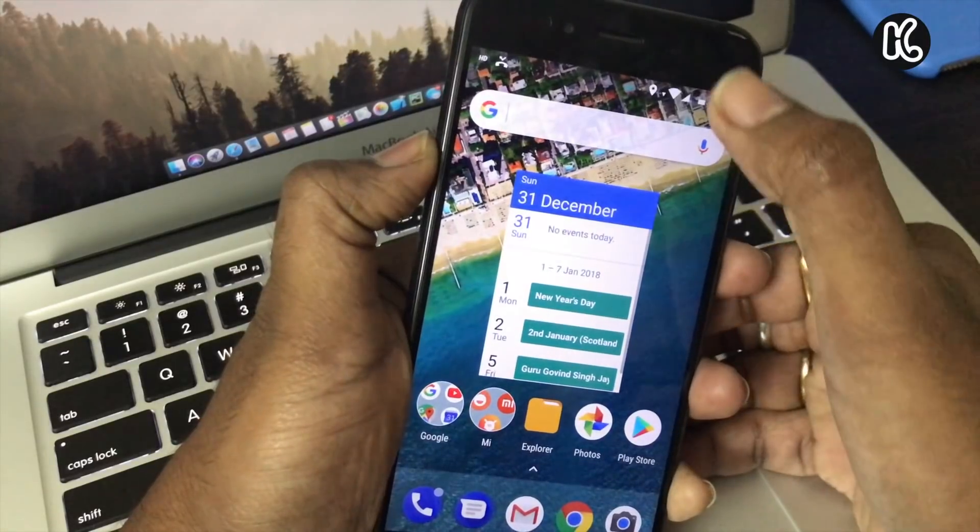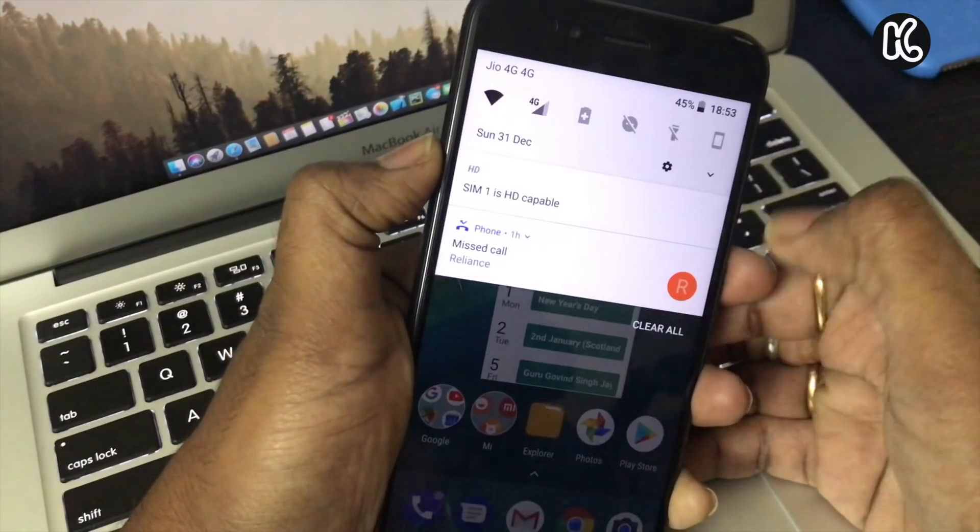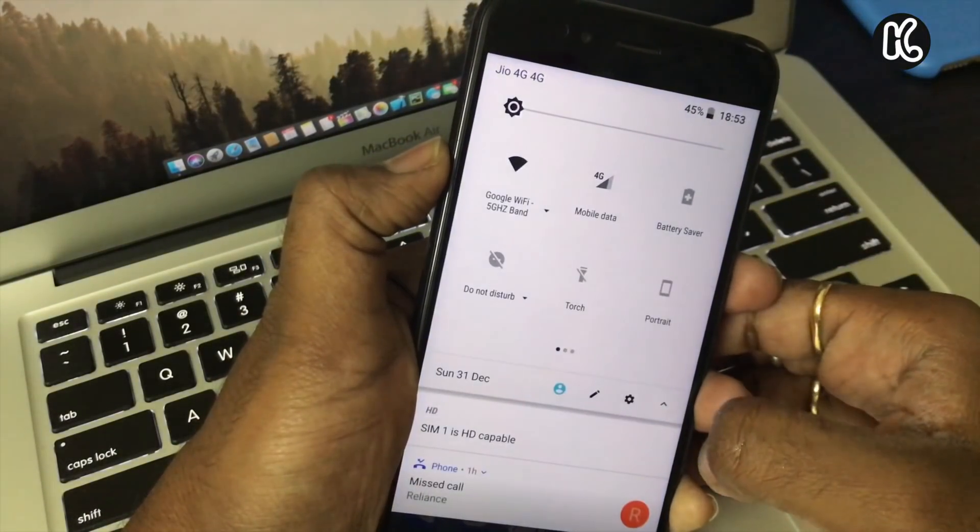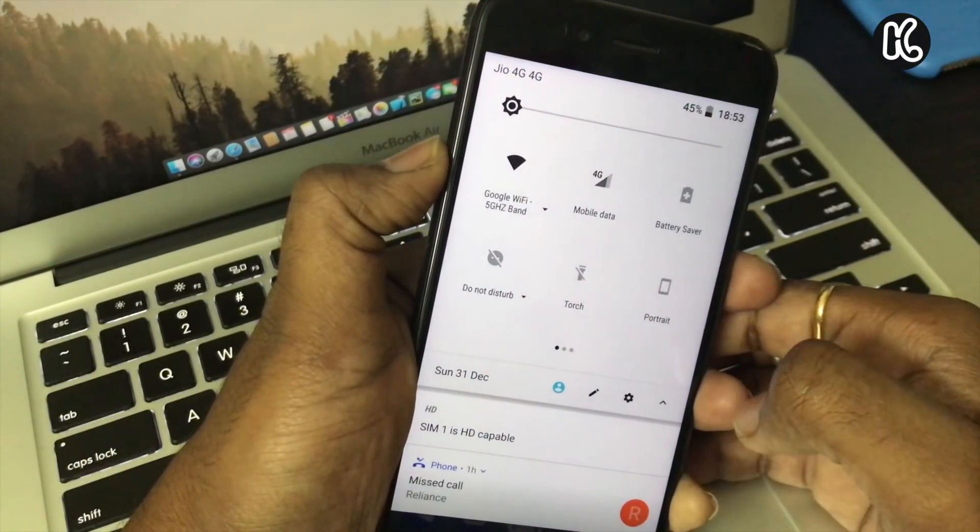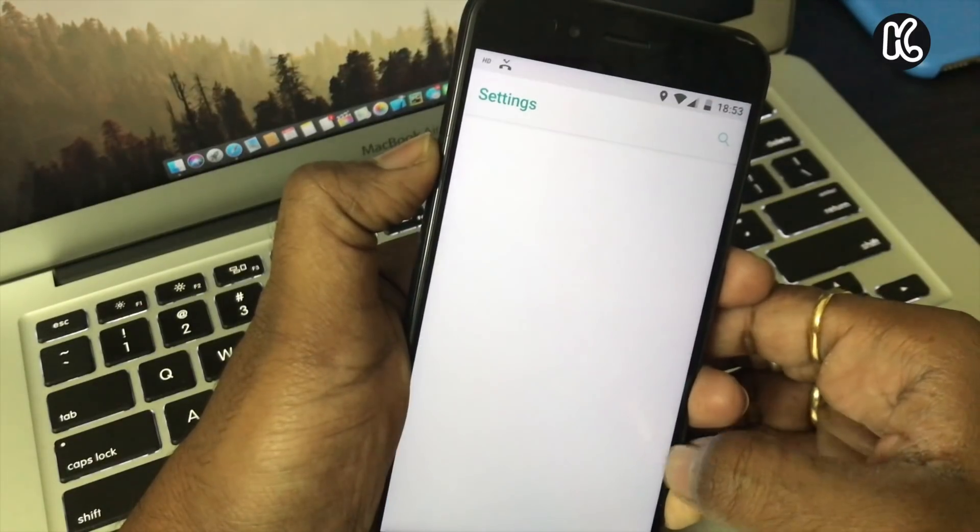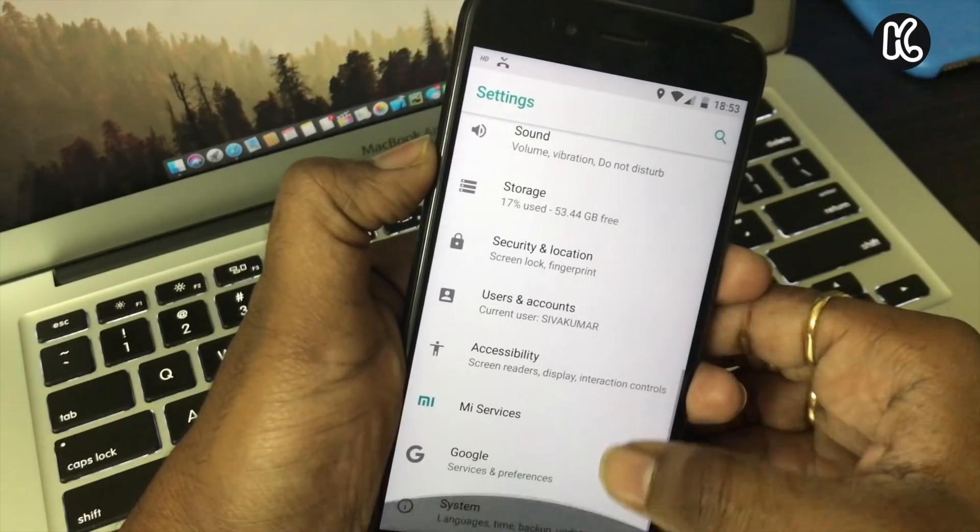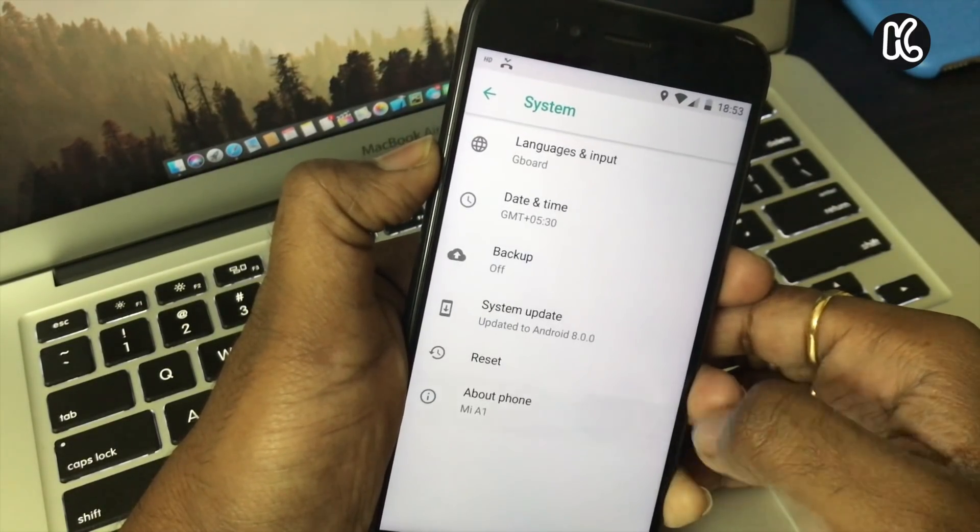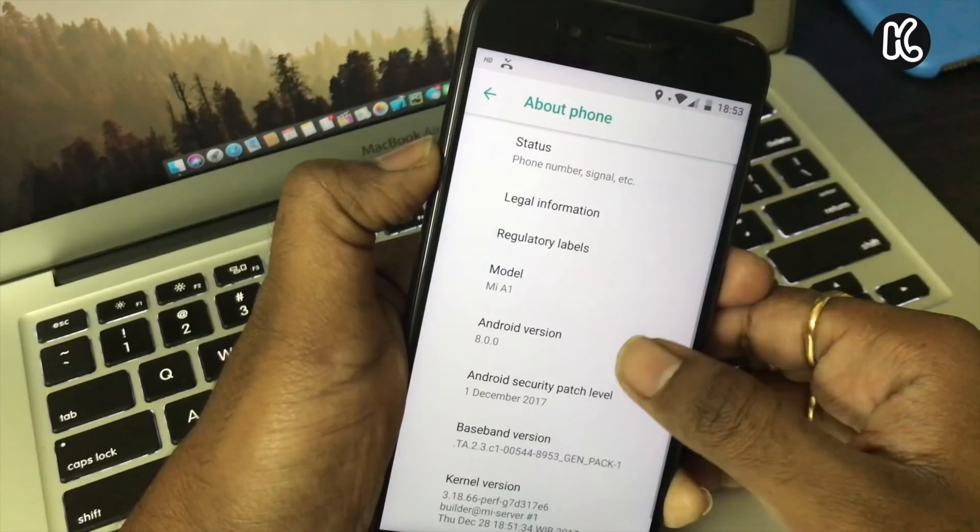Alright guys, as you can see it's done installing the Android Oreo official. If you go to the settings and if I click on the about phone, and if I tap on the build number.